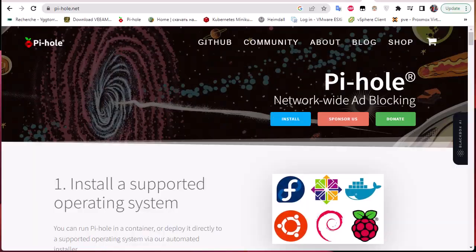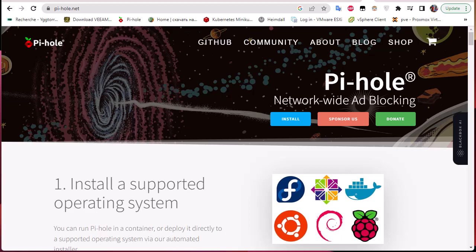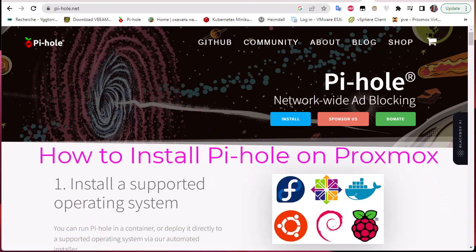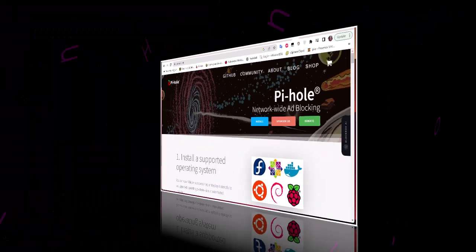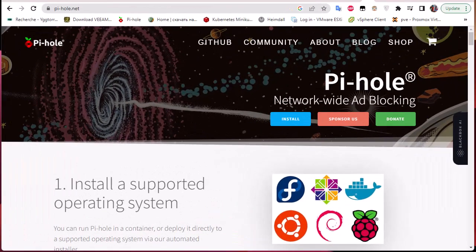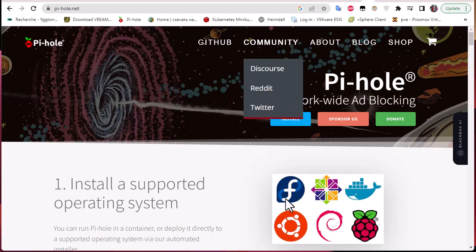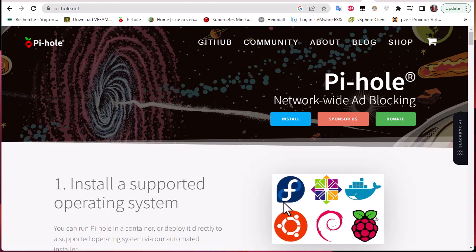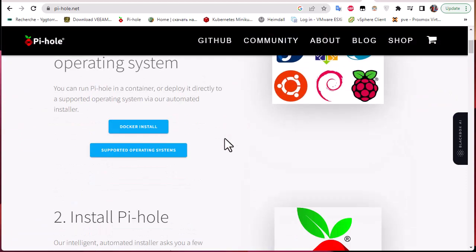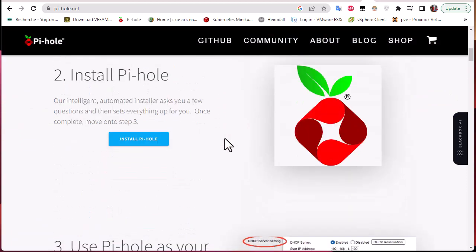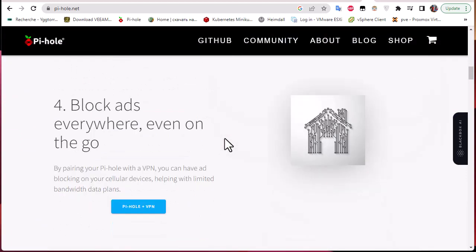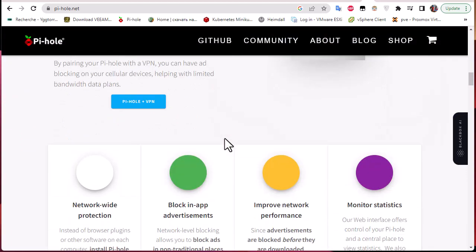Hello YouTube and welcome to another Proxmox tutorial. In this video I'm going to show you how to install Pi-hole on Proxmox. Pi-hole is actually a DNS sinkhole which has some pretty interesting features. This is the official webpage at pihole.net.